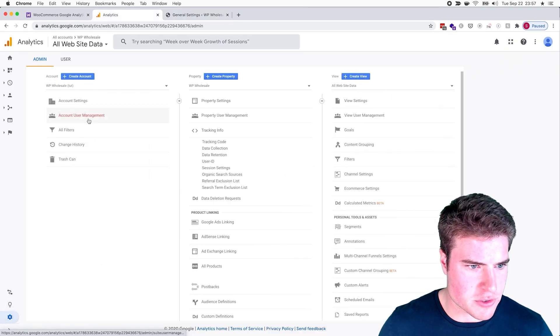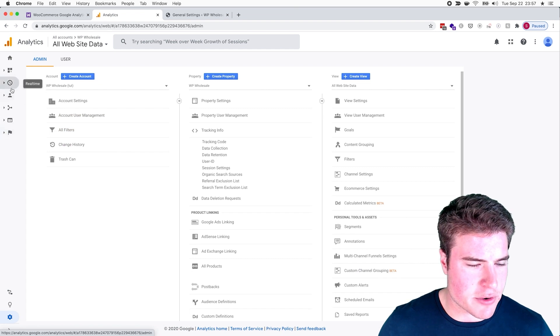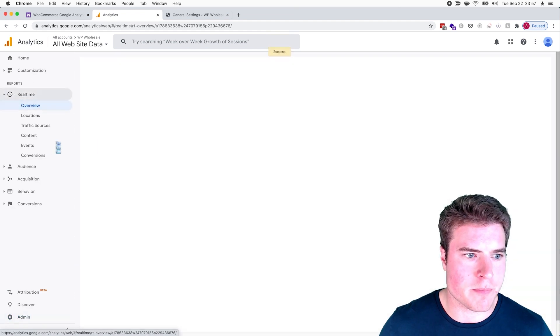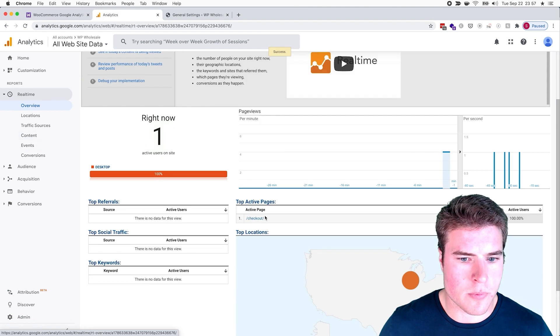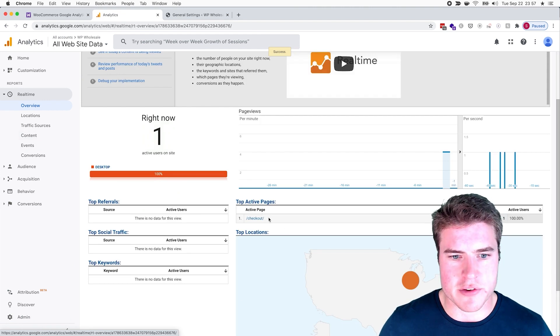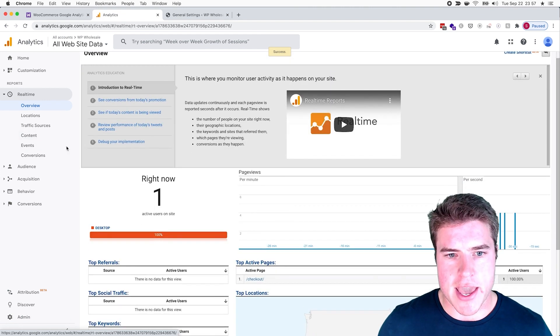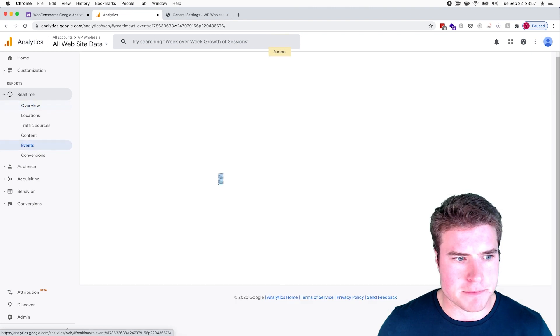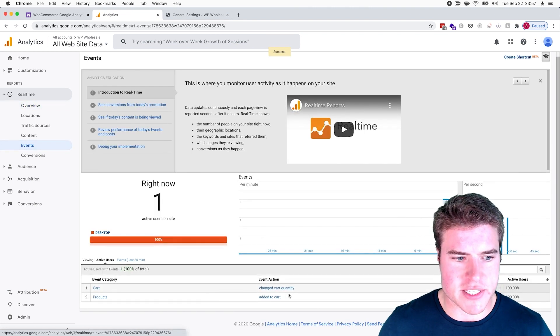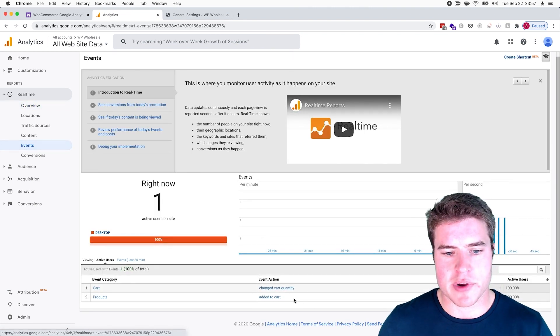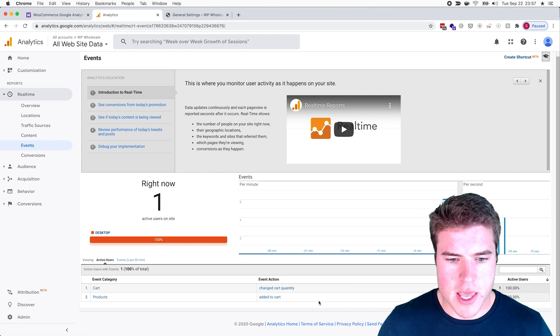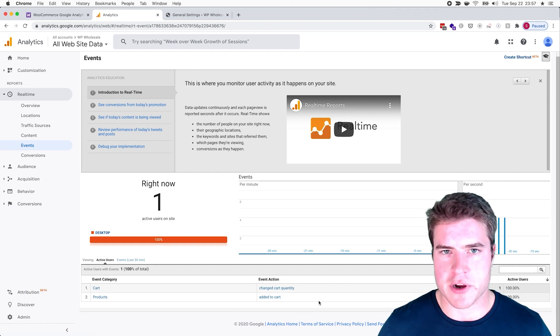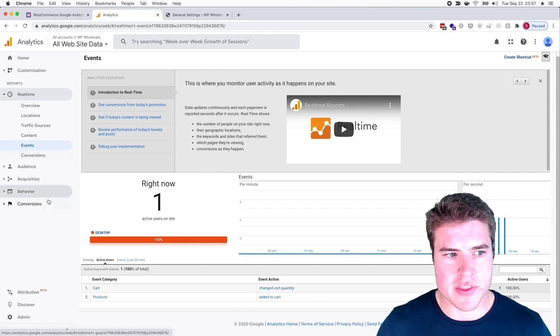Before that, I want to switch back to this Google Analytics account. If I go to Real Time, I can see that there's one user on the checkout page right now. I also can click the Events tab and I can see that someone added a product to the cart and the cart changed quantity.